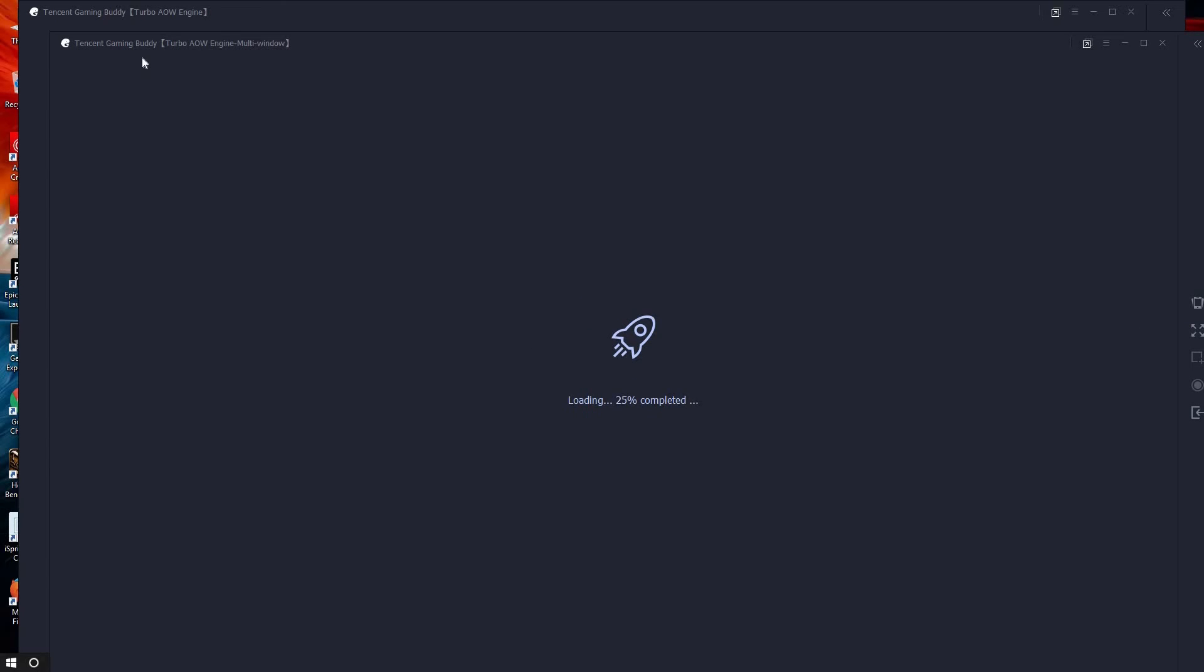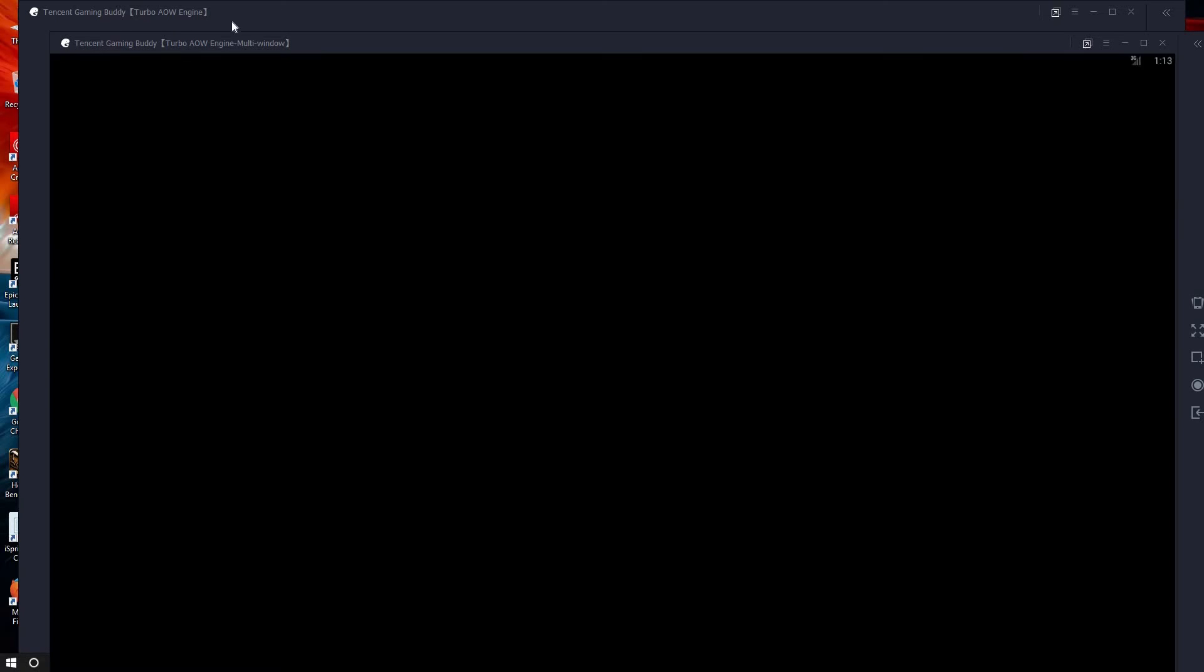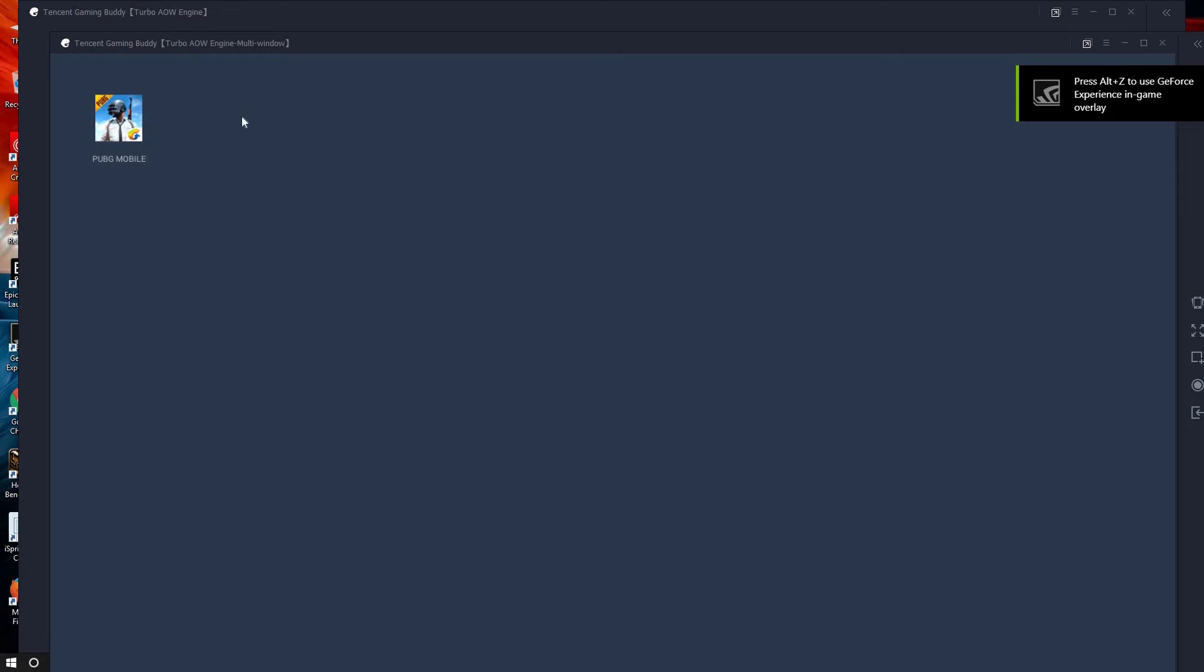If you press on multi-window, it will open another multi-window. You can see here, as it is showing, this is the main window and this is the multi-window.